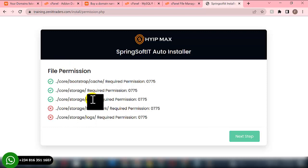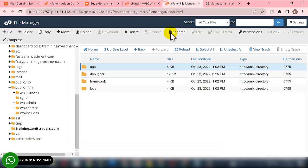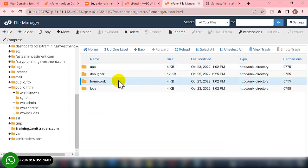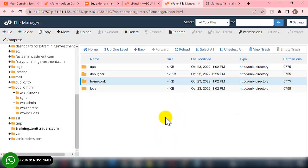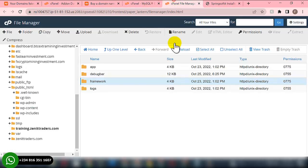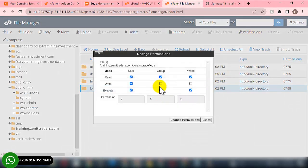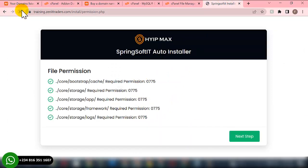That one is showing good now. Next, inside 'storage' we have the 'framework' folder — grant it permission 775 as well. Click Permission, set the checkbox to 775, then click Change Permission and refresh. Now the last one: inside 'code', then 'storage', we have the 'logs' folder. Click it, set permission 775, and refresh. Everything is now showing green and we can click Next Step.